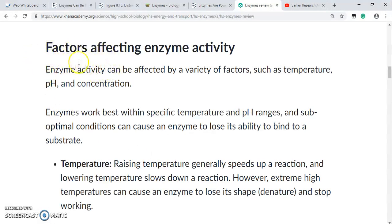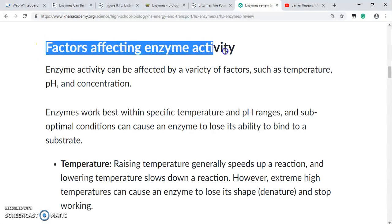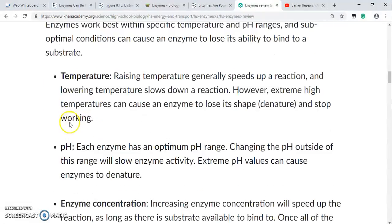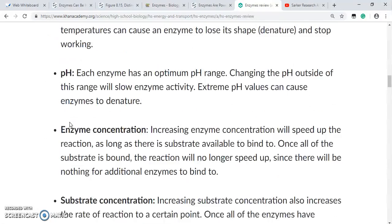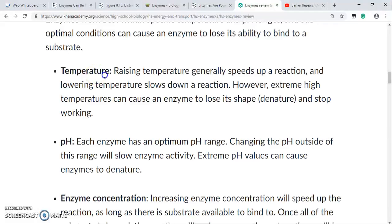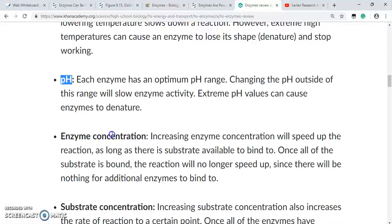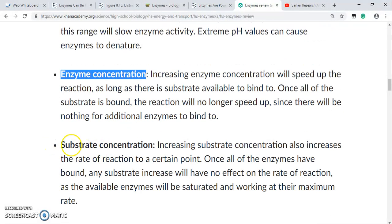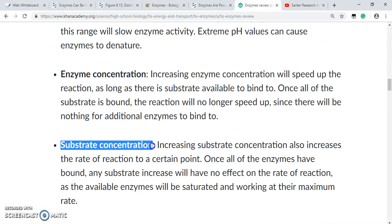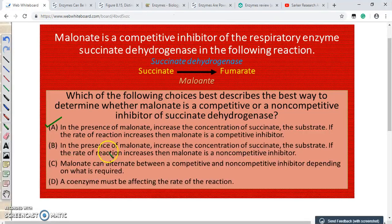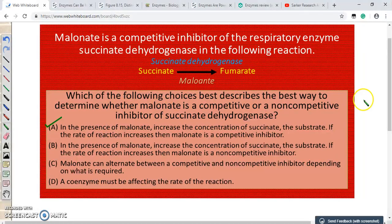Now, whether the coenzyme has anything to do with the rate of the reaction — going to the Khan Academy enzyme review on factors affecting enzyme activity — the main factors are temperature, pH, enzyme concentration, and substrate concentration. So we can confidently say that option D, 'a coenzyme must be affecting the rate of the reaction,' is not true. The correct answer is A.